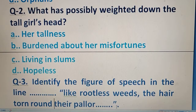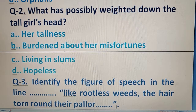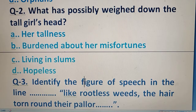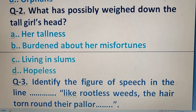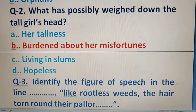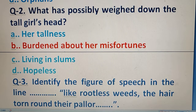Question number 2: What has possibly weighed down the tall girl's head? 'Weigh down' means a burden — what burden has weighed the tall girl's head down? Looking at your options, the right answer is: burdened about her misfortunes.